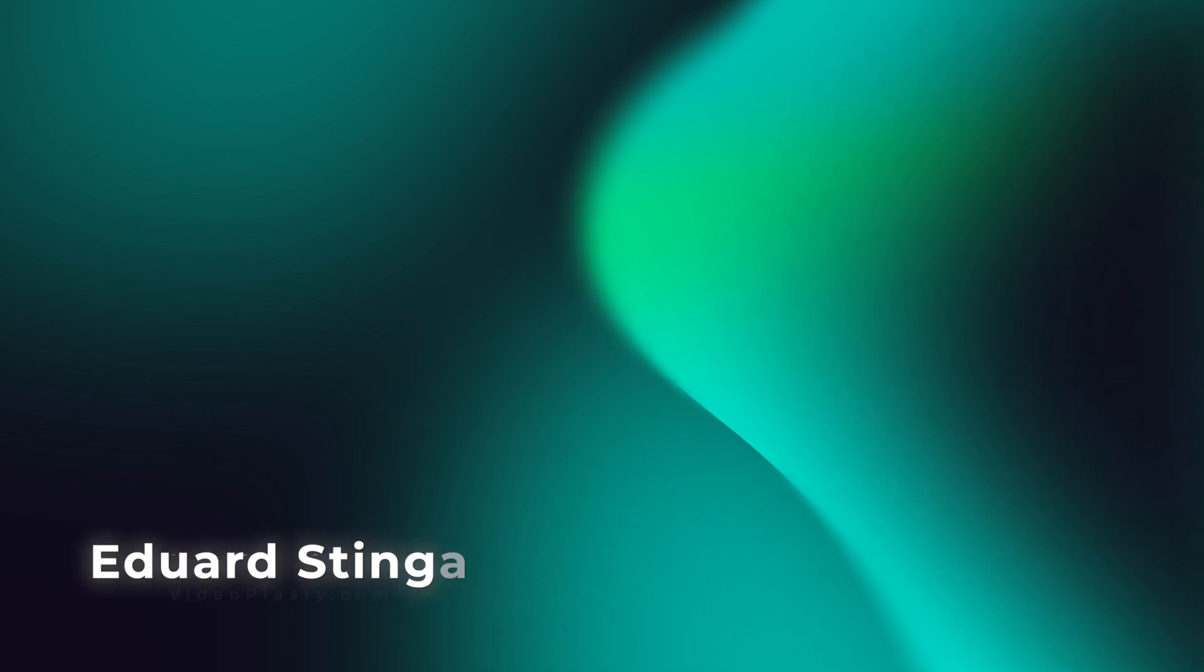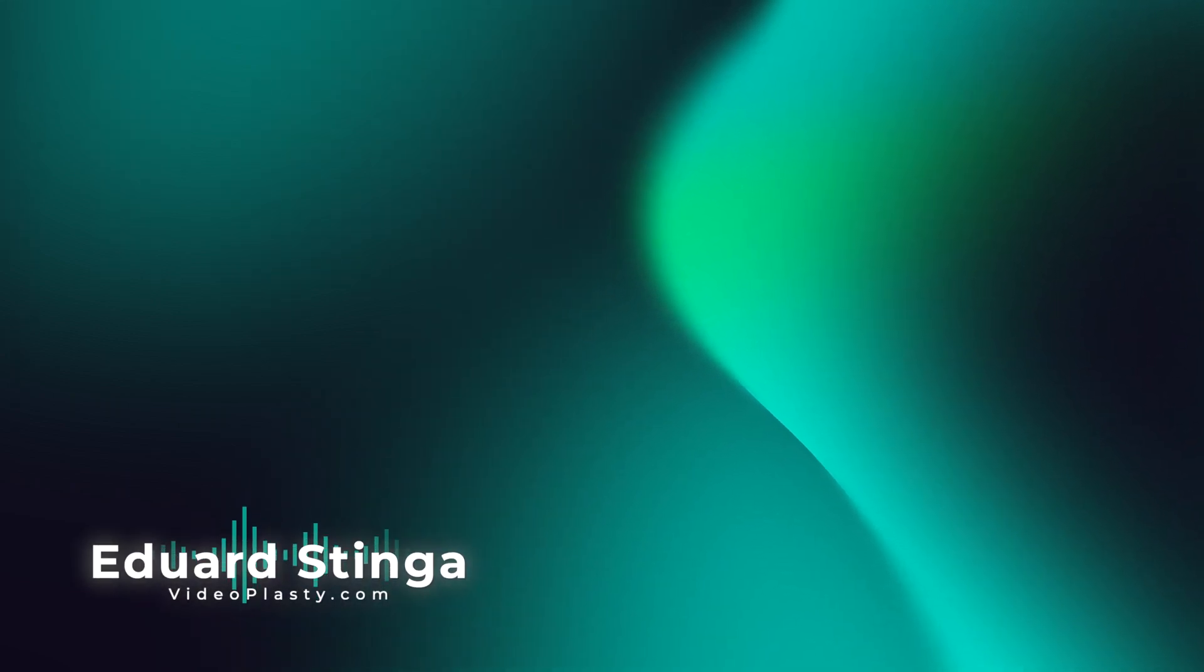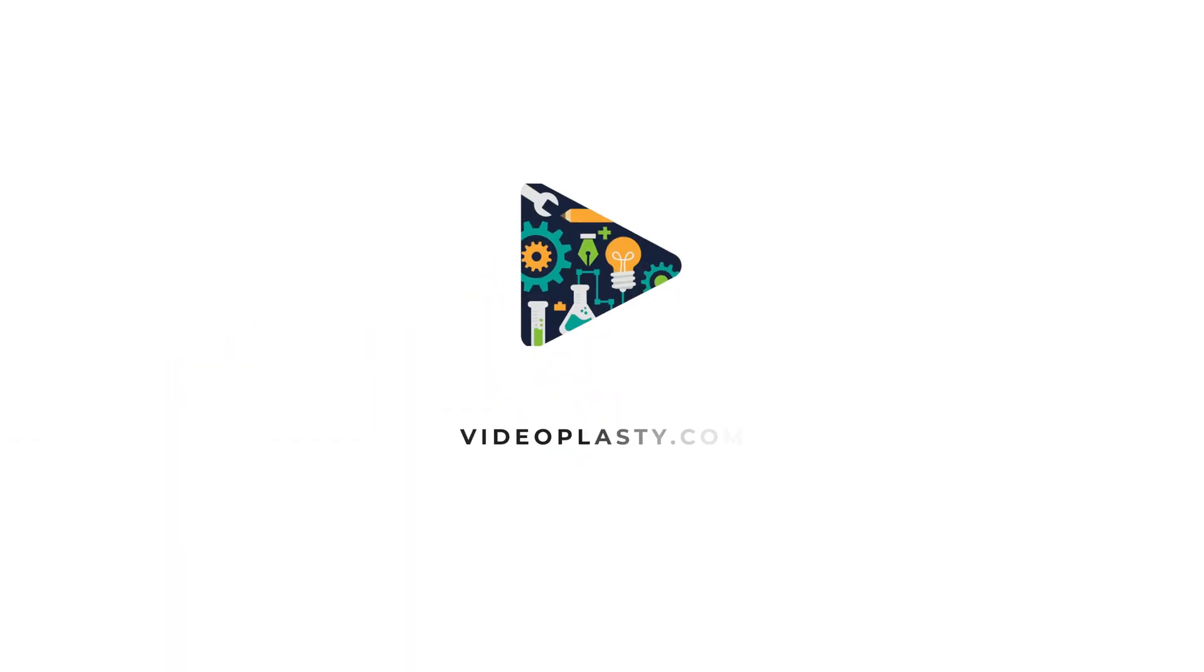This was Eduard Stinga, founder of Videoplasty.com. If you watched all the way to the end, you are awesome. I hope you enjoyed this tutorial and until next time, stay creative.